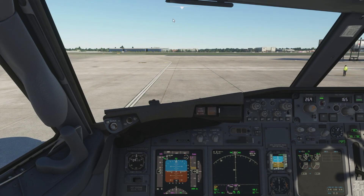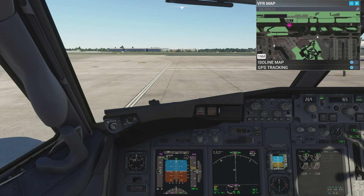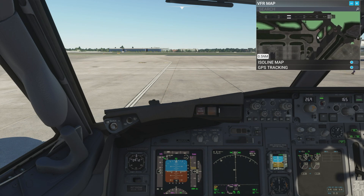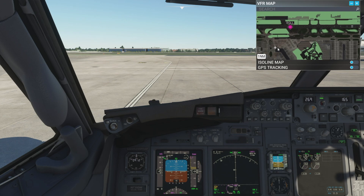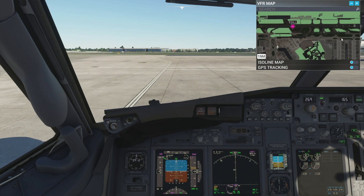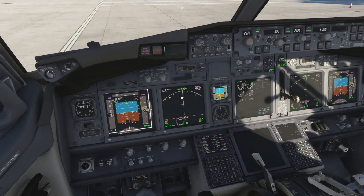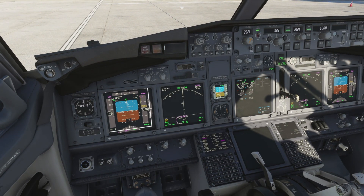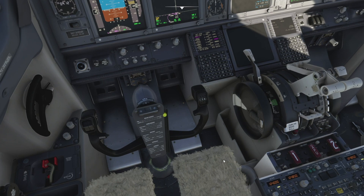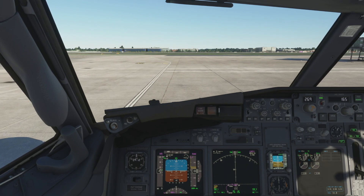Normally I'd check Navigraph charts for the taxi route, but using the VFR map today we can see ourselves on the apron. We've got quite a taxi to runway 27 Right, so I'll speed things up a bit. Let's give it some throttle, release the parking brake, and we are taxiing.